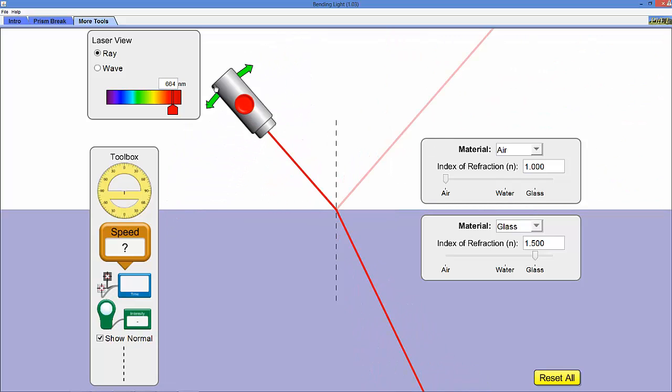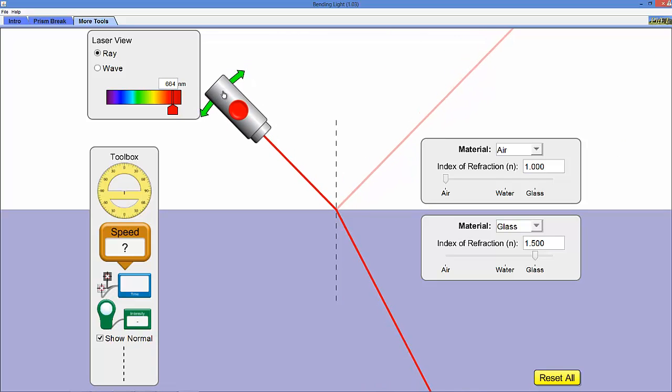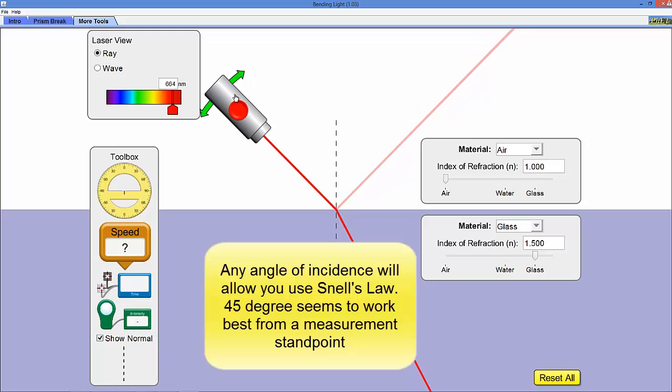When you're measuring this, by the way, the angles here, the best way to do it is with this angle set to about 45 degrees. I'll show you that in a minute.